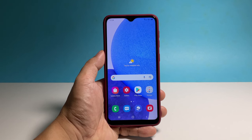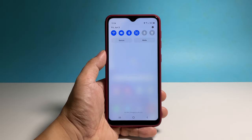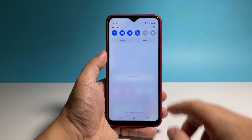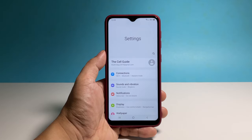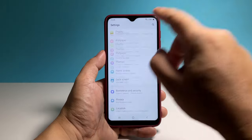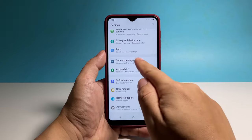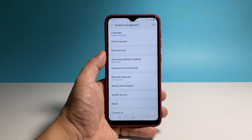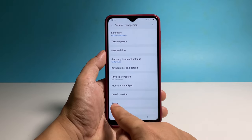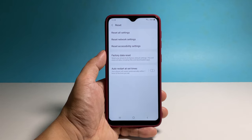To do it, pull up the apps drawer and then tap Settings. Scroll all the way down and tap General Management. Tap Reset at the bottom of the screen and then select Reset Network Settings.